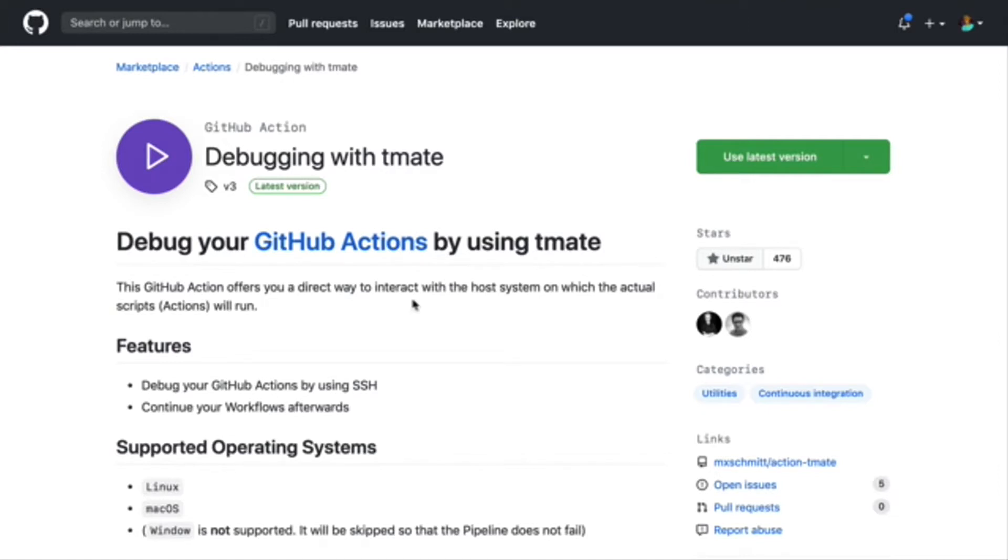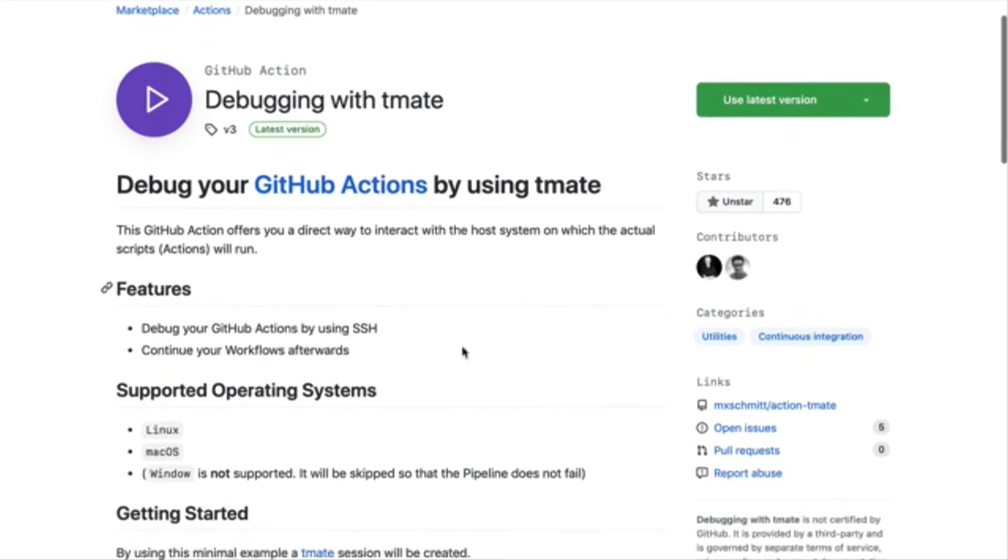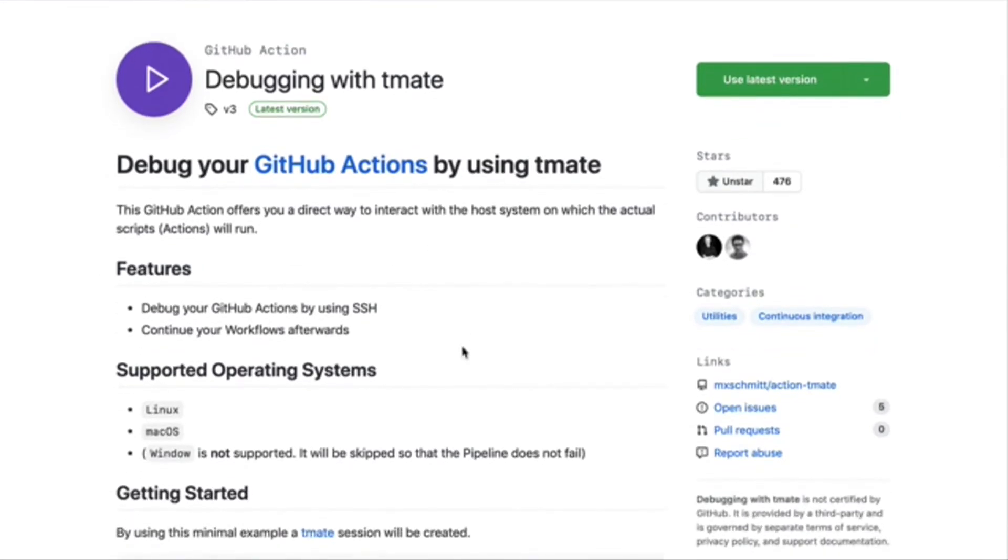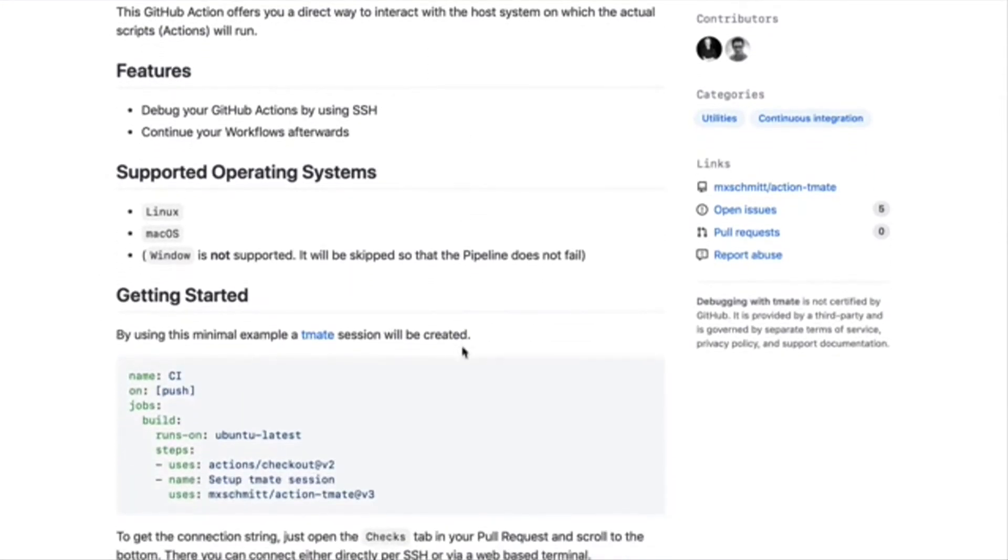But for my understanding, Tmate is a tool that provides instant terminal sharing. You're able to activate a secure shell or SSH to navigate and run commands inside of different containers and VMs.